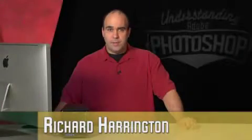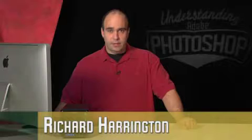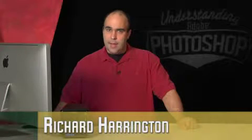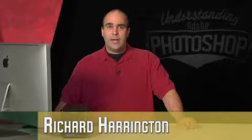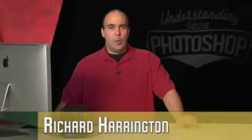Hi, my name is Rich Harrington and welcome to this edition of Understanding Adobe Photoshop. Today we're going to create a sepia tone from scratch, going well beyond the simple canned effects to create our own unique look.